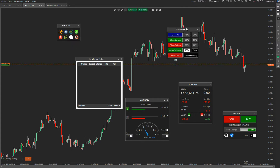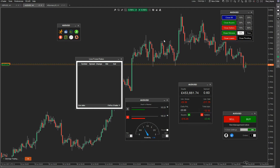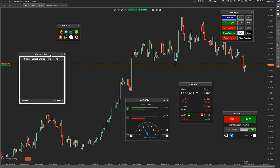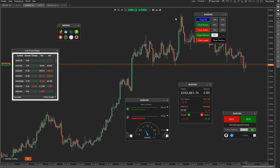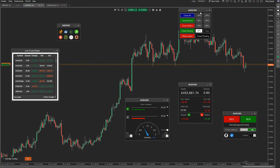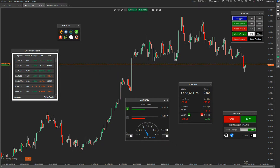You've also got a position management widget — a very small widget you can put close to the price. You can close all, close buyers, close sellers, close winners, close losers. You can also have a one-click button press for partial closes, such as closing 25% of an open position. More detail on this is available in the separate videos.